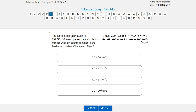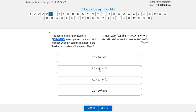The speed of light in a vacuum is 299,792,458 meters per second. Which number written in scientific notation is the best approximation? We look at the number — removing the digits after the leading digit gives us 10 to the power of 8, and then rounding 2 up to 3 gives us the answer of 3.0 times 10 to the power of 8 meters per second.